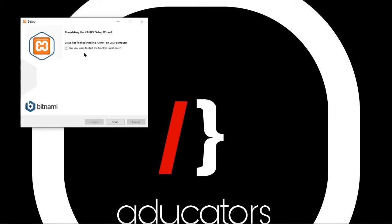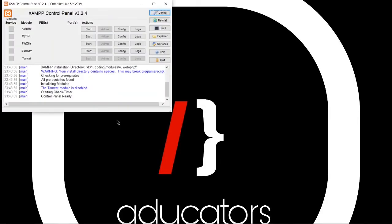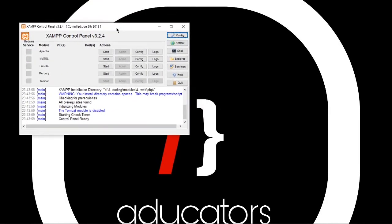It's asking do you want to start control panel now? Yes, I want that. So finish it. It will start the control panel. Alright, this is the control panel of our XAMPP server.